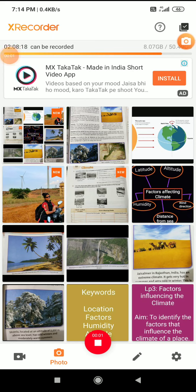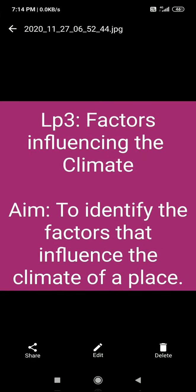Good morning students. Today we will continue block 16 in social. The LP3 in block 16 is 'Factors Influencing the Climate.' The aim of LP3 is to identify the factors that influence the climate of a place.